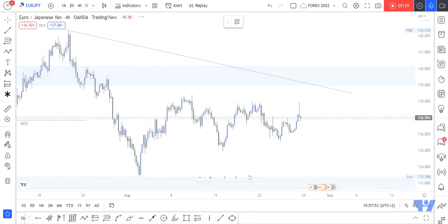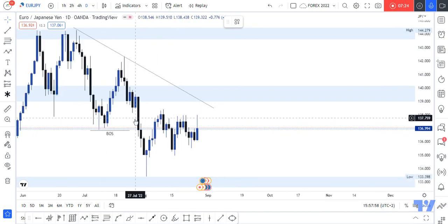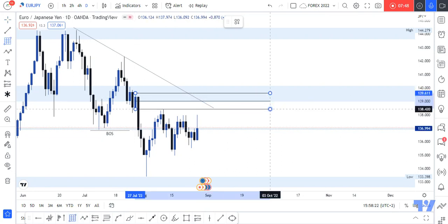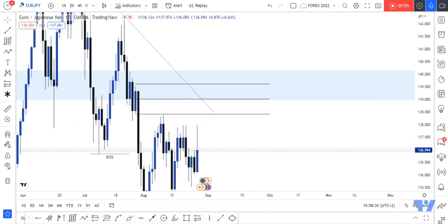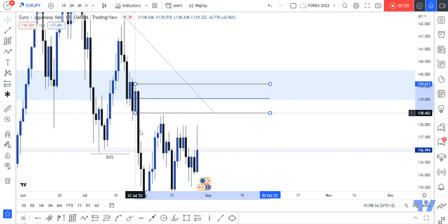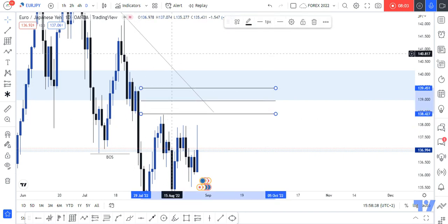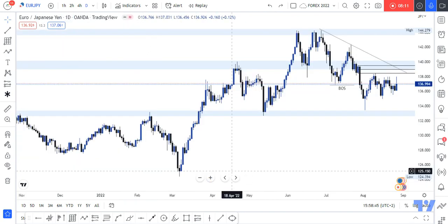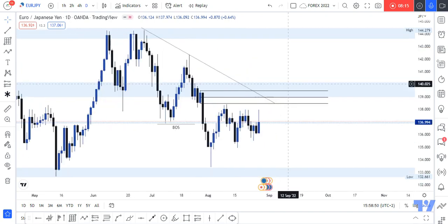Going back to the daily time frame, I'm going to draw a key level here — I'll make a video in the coming weeks explaining exactly why I'm using this level, but for those who know, write it in the comment section. This level represents an area I'd be looking for the market to trade back into and potentially take a sell from. I'm trying to get the level precise. I'm looking for the market to trade back into this level and take a sell from there.